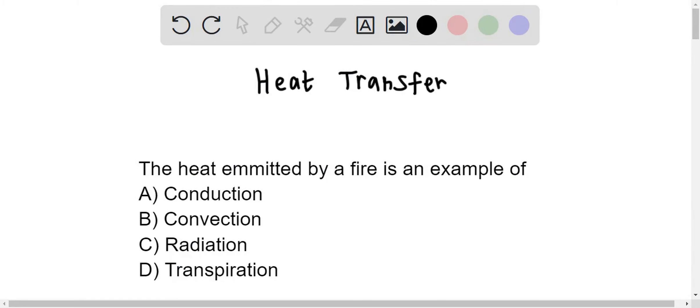Heat transfers from a hot to a cold body by a mode of heat transfer, namely conduction, convection, and radiation.